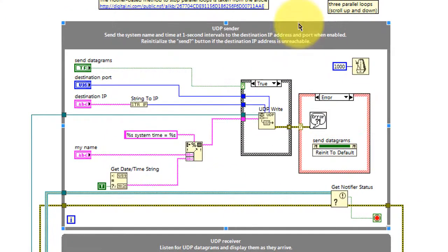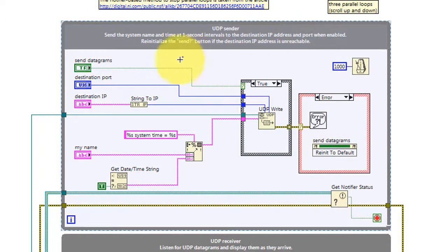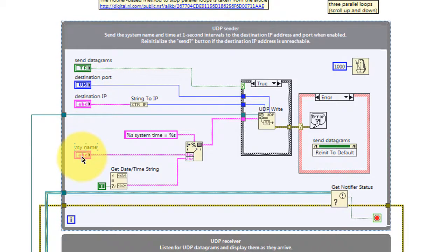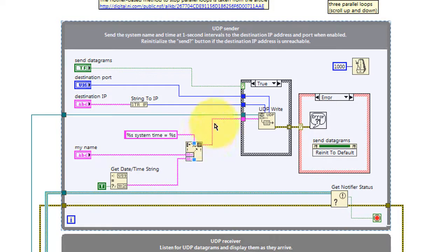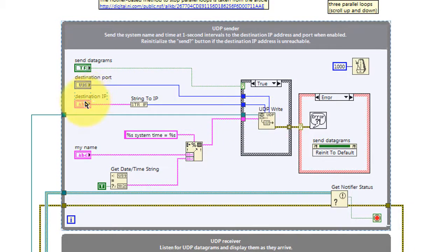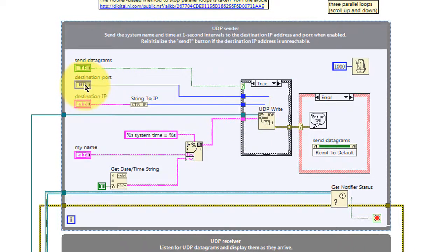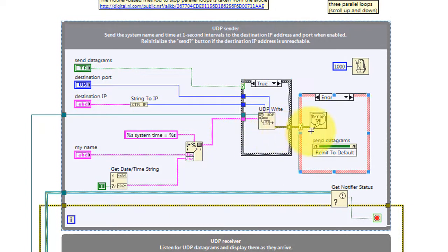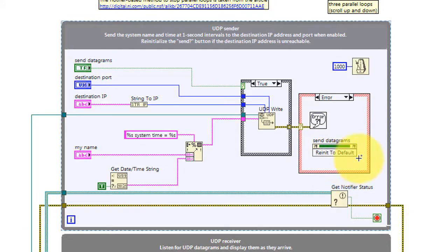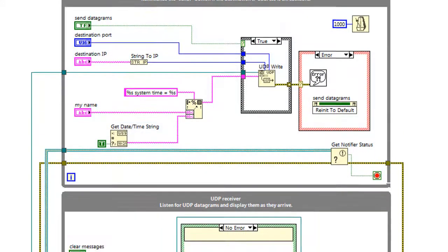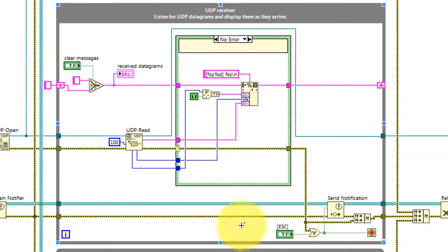Begin with the UDP sender loop. As long as send datagrams is active, we take the name and bundle that with the date and time and send that as the message to the destination IP and destination port. Any error in this process causes the send datagrams button to be released or reset.